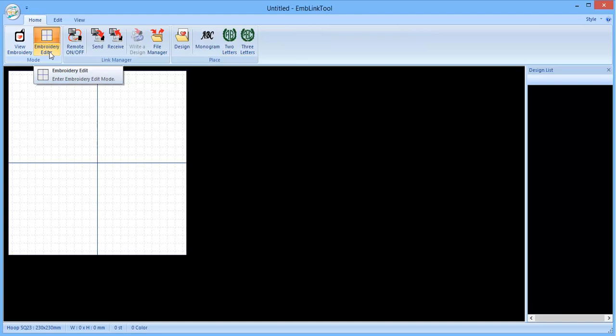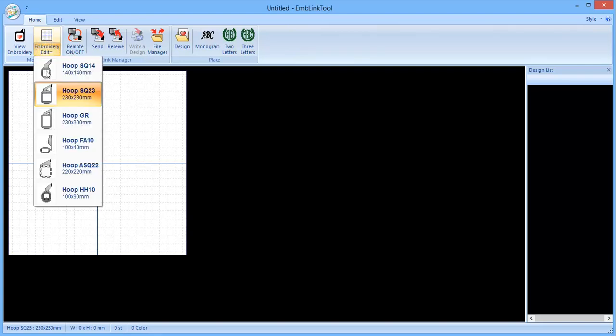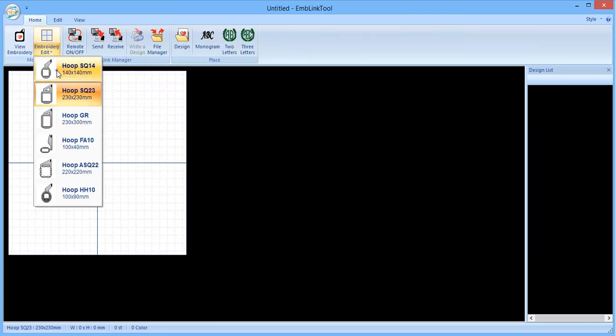And what we want to do is select our embroidery hoop first that we'd like to use. So click on the drop down menu there, and select the hoop that you'd like to use.